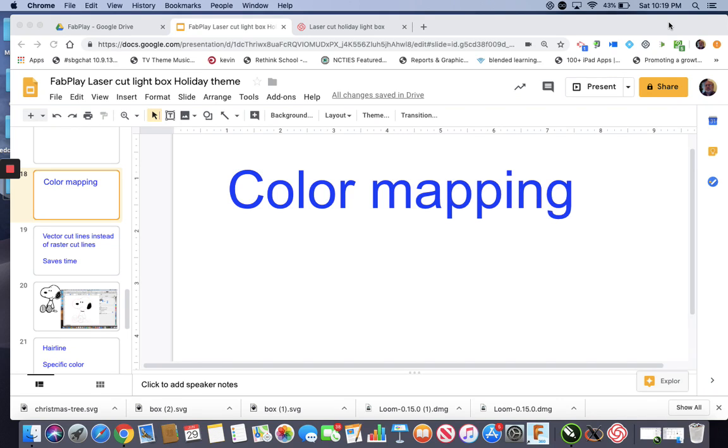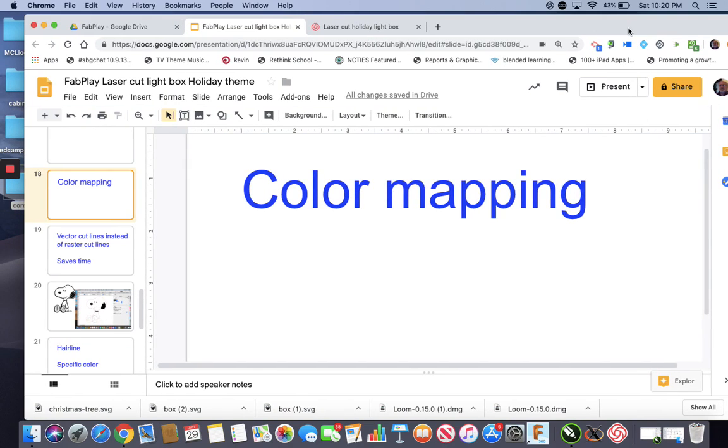Something else I learned while playing with the Epilogue Laser at FabPlay at the Hawkins School was the idea of color mapping.